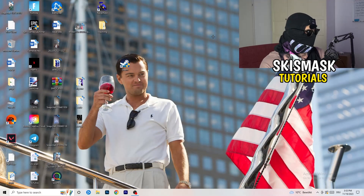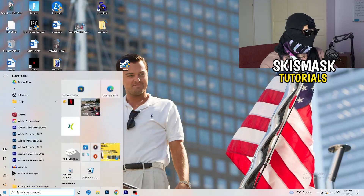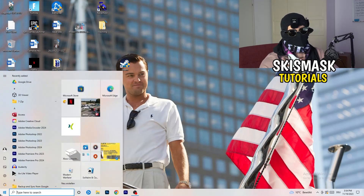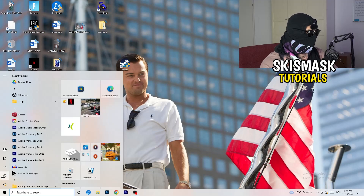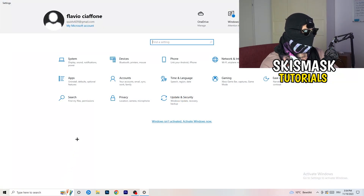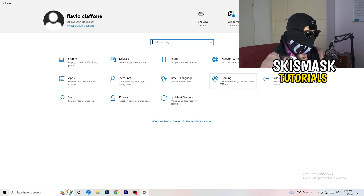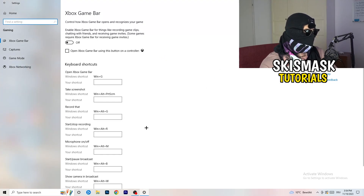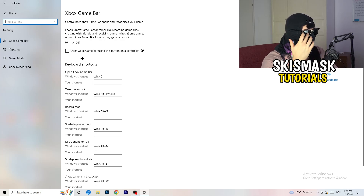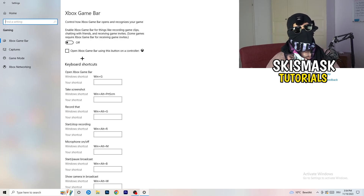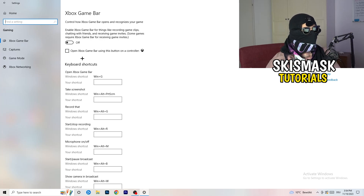Once you're done, close Task Manager. Then click the Windows symbol in the bottom-left corner or press the Windows key to open Settings. Go to 'Gaming,' and turn off Xbox Game Bar, because on low-end PCs it causes a lot of trouble with not launching and general performance issues.